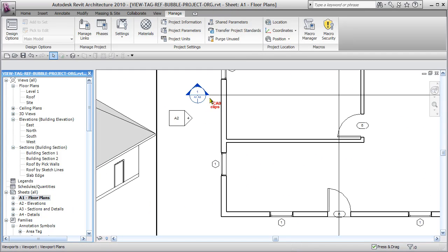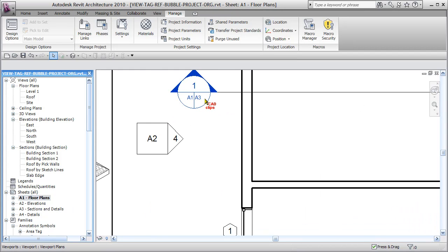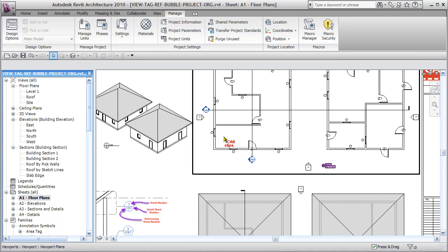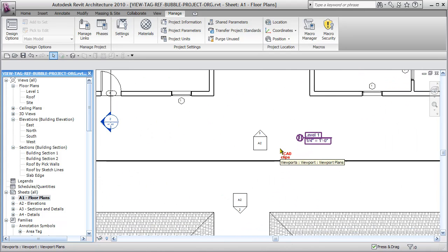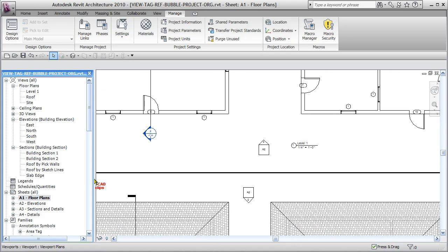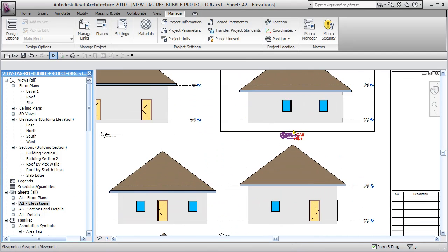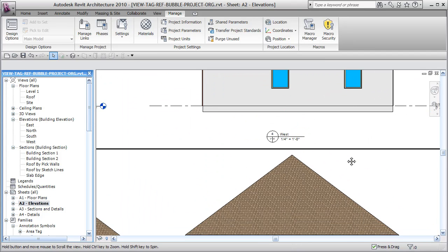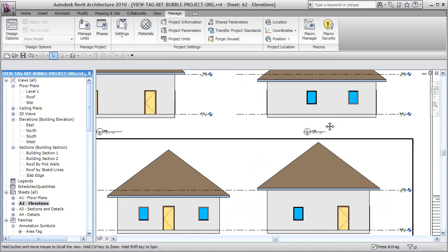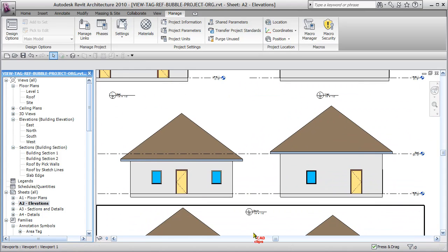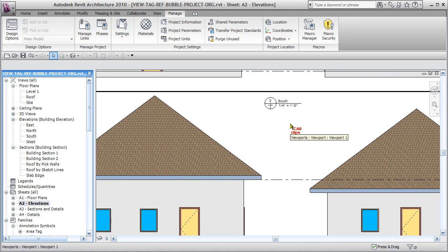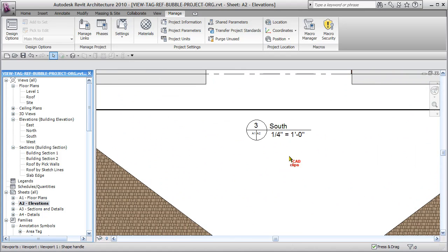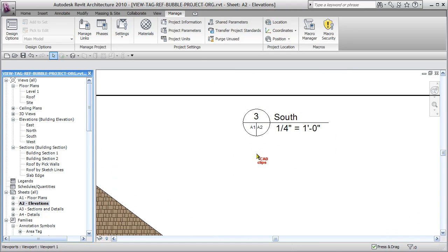So I have back referencing—I can go back to sheet A1 and I know that detail one A3 is where that section is being called. Elevations are actually okay because this is elevation three A2. If I go to my A2, it's using this callout, the view tag three A2.